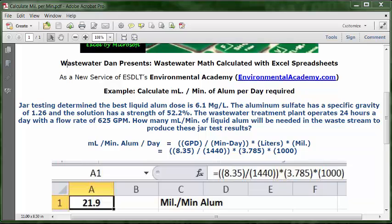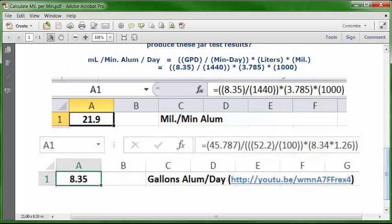On this particular problem, I'm going to insert gallons per day, which has been calculated and published in a previous video. You can go to the URL shown at the bottom of the screen — that will calculate the gallons of alum per day, which is 8.35. That video also includes supporting content that calculates the pounds of alum per day, so feel free to refer to them if needed.